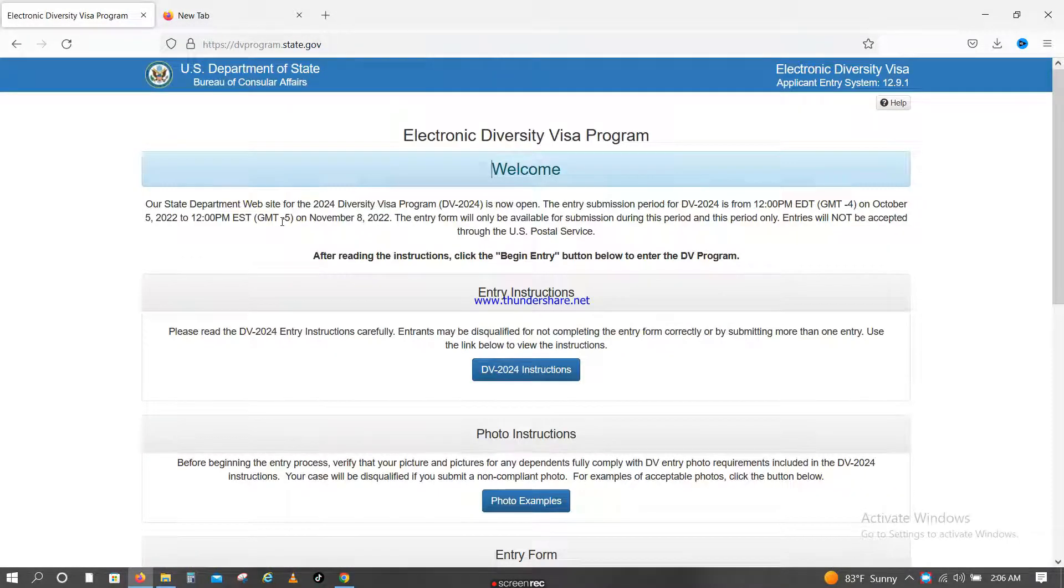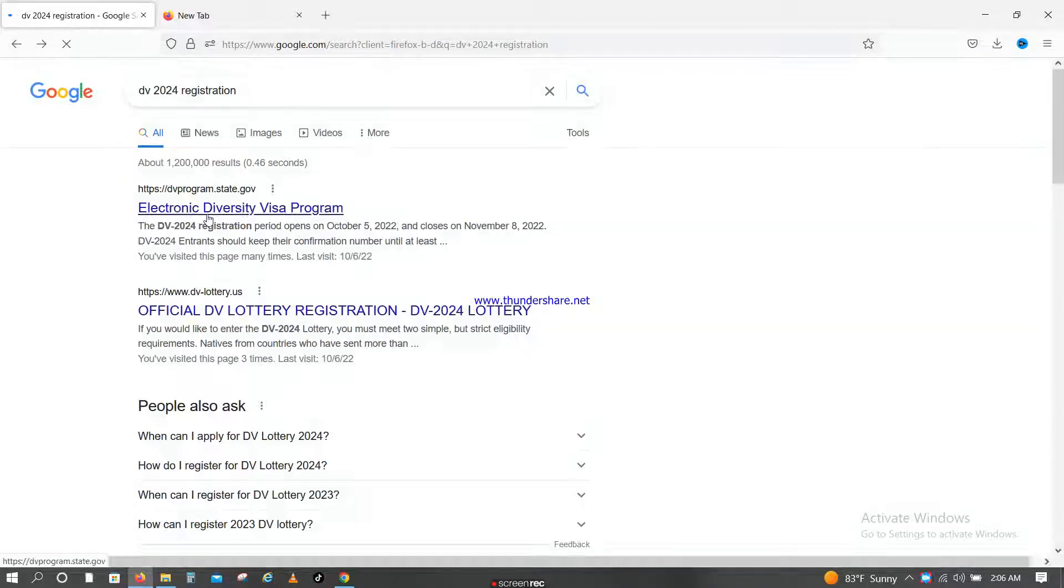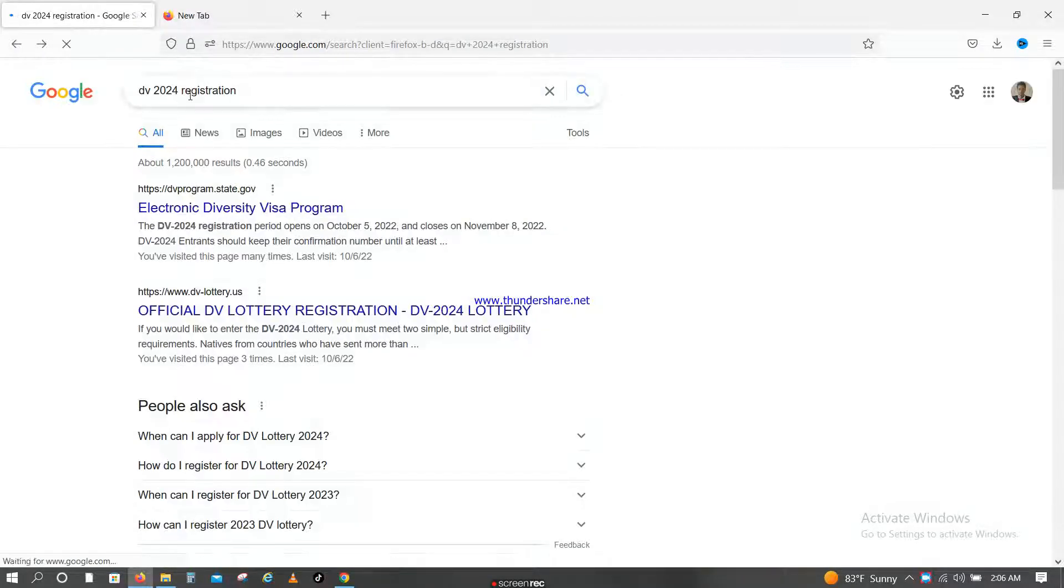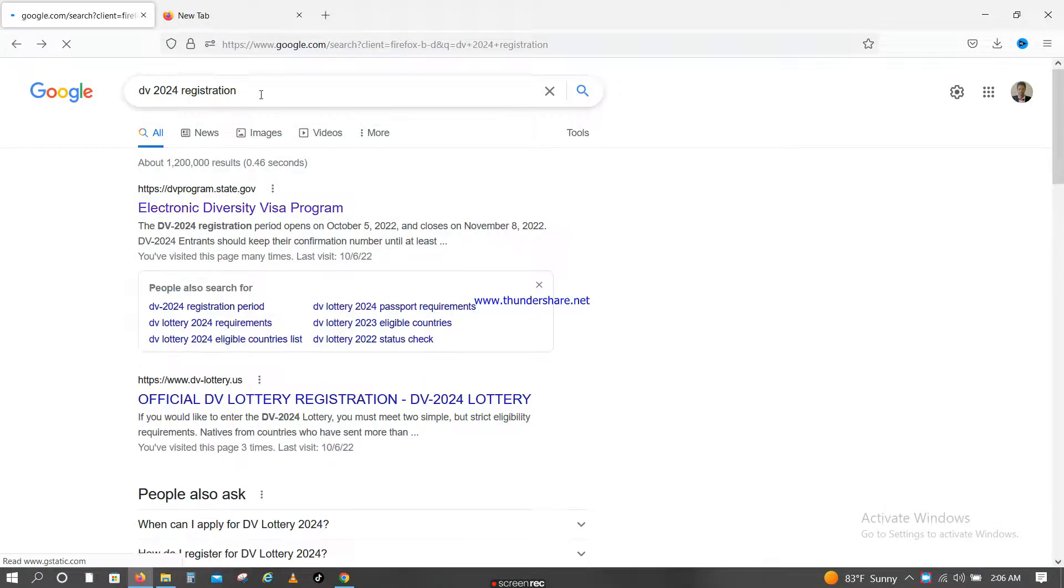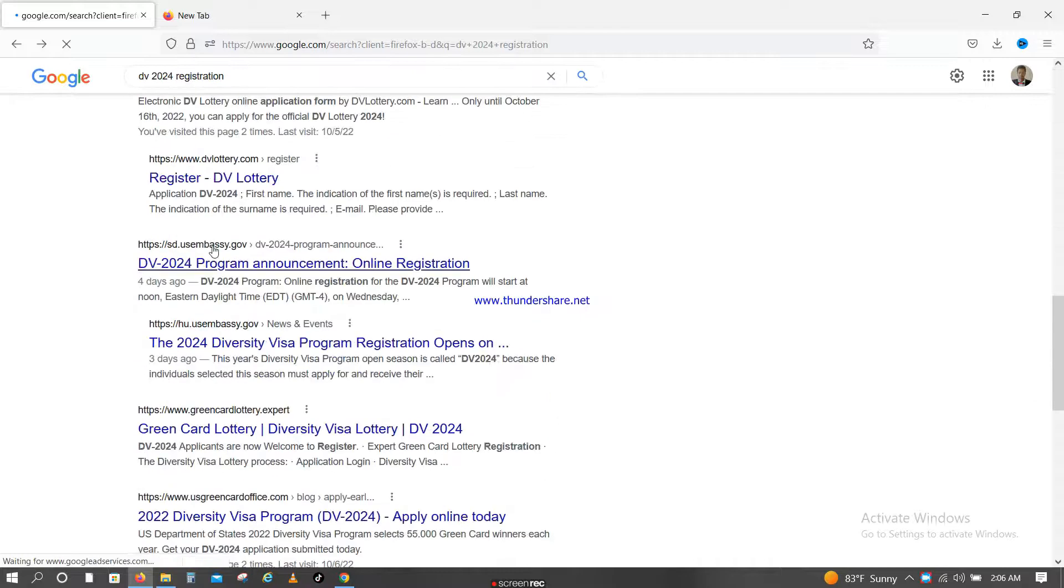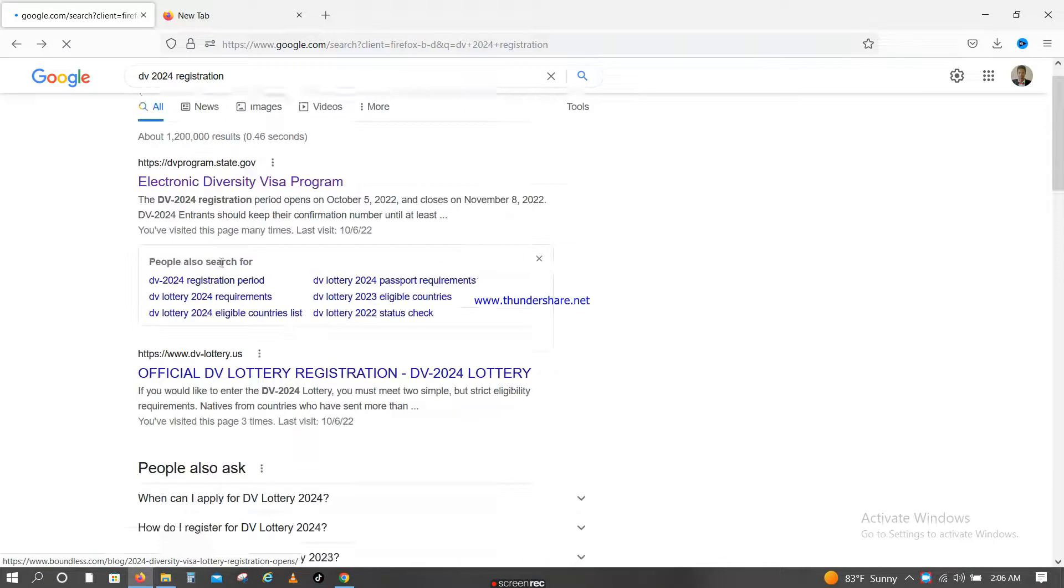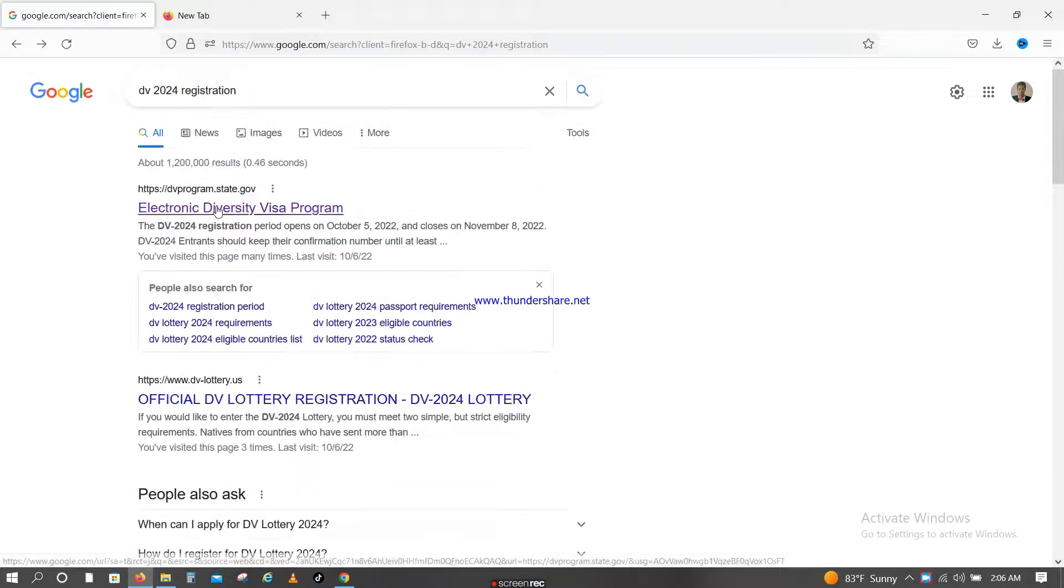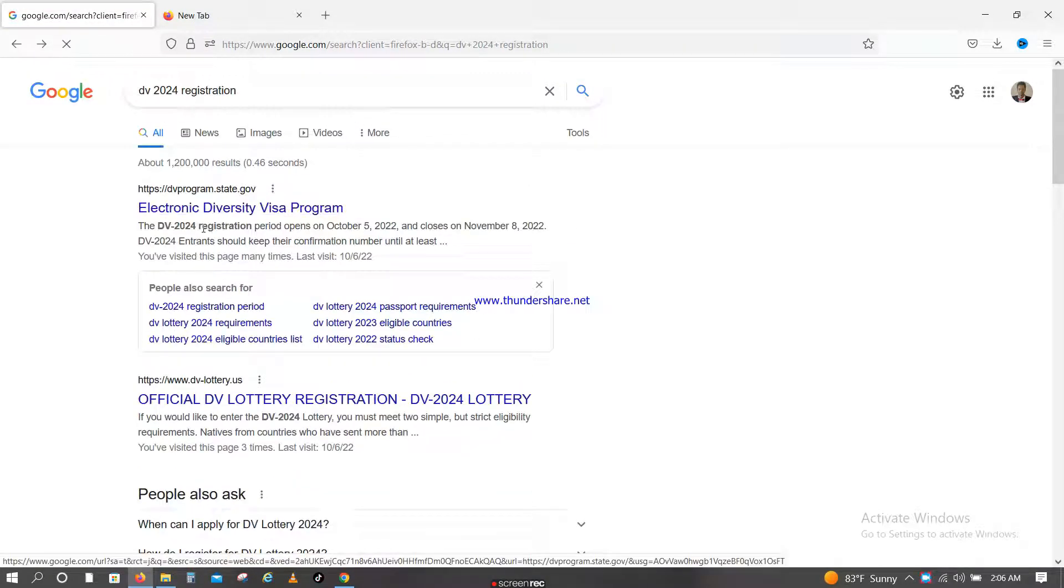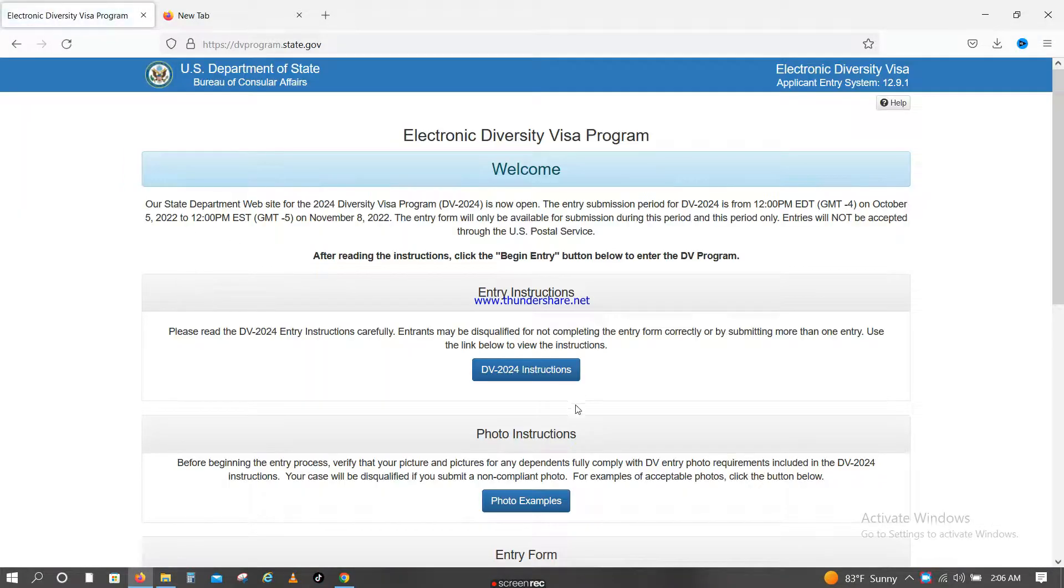They will be able to go to the services. So they will get the program to get the DV 2024 registration, and then they will be able to do it. The Electronic Diversity Visa Program, they will open it.